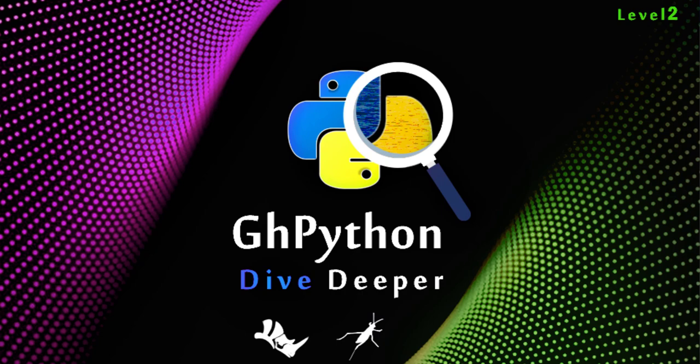Hello and welcome to the new course GHPython Dive Deeper. I'm Nilou Farzakir and I'm so excited that you joined us to learn coding in Grasshopper with GHPython. In this course we use Rhino 7.